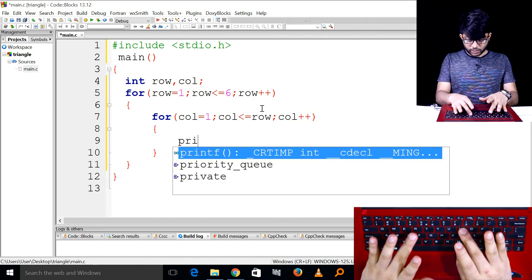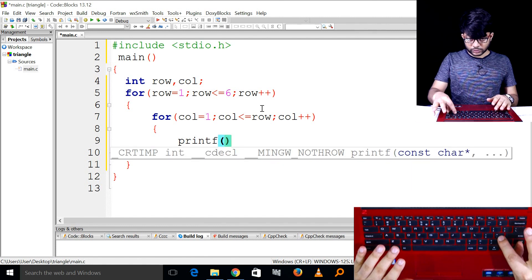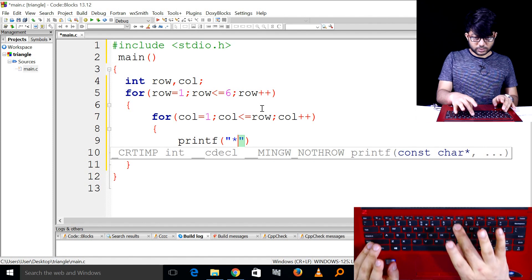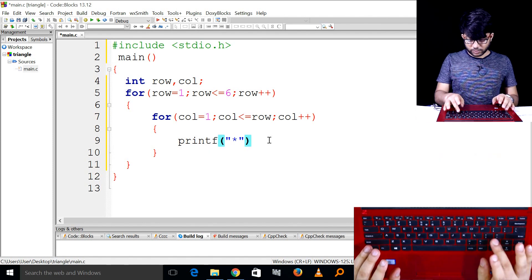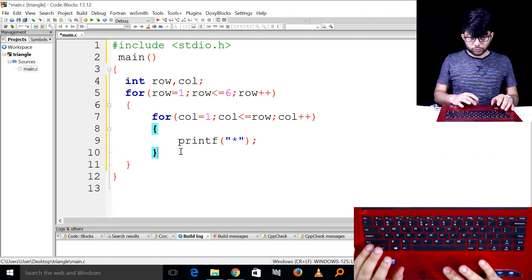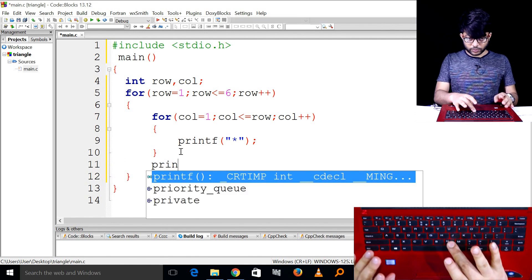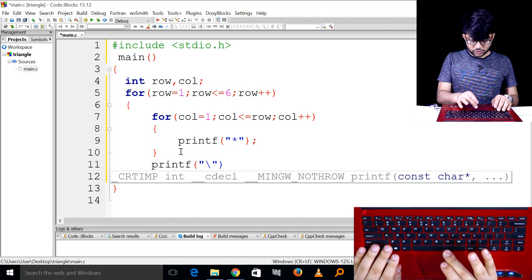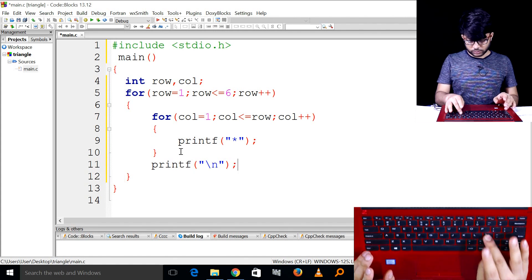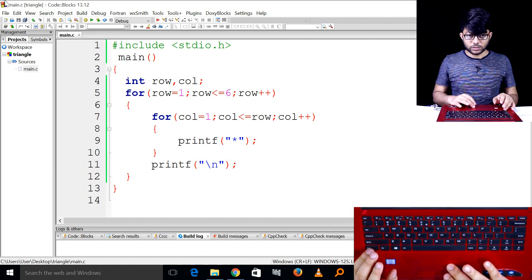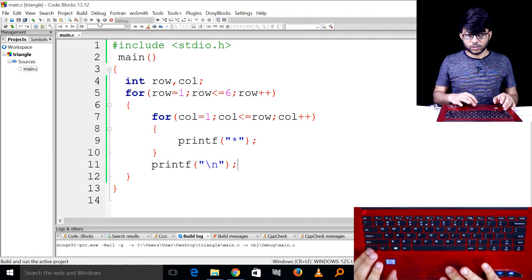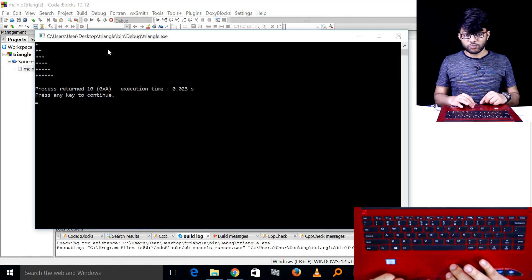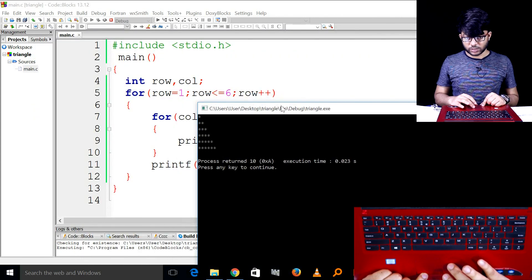We will call printf with a star and a semicolon. Then we will call a newline after each row. Save and run the program.